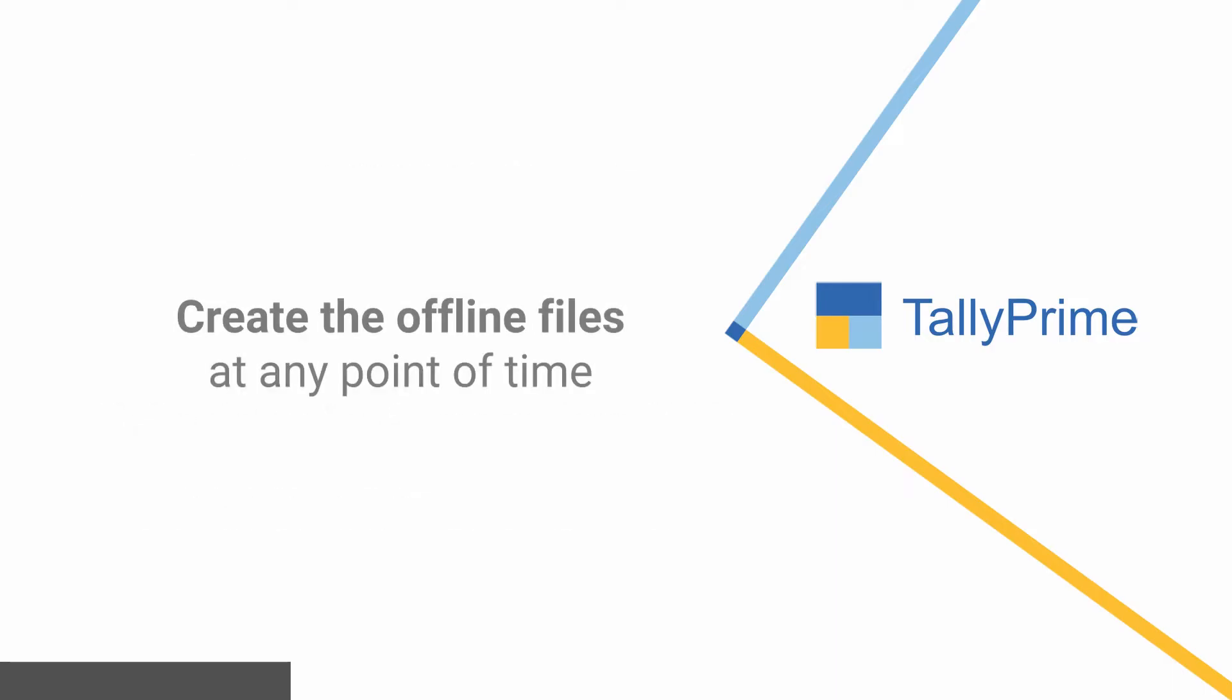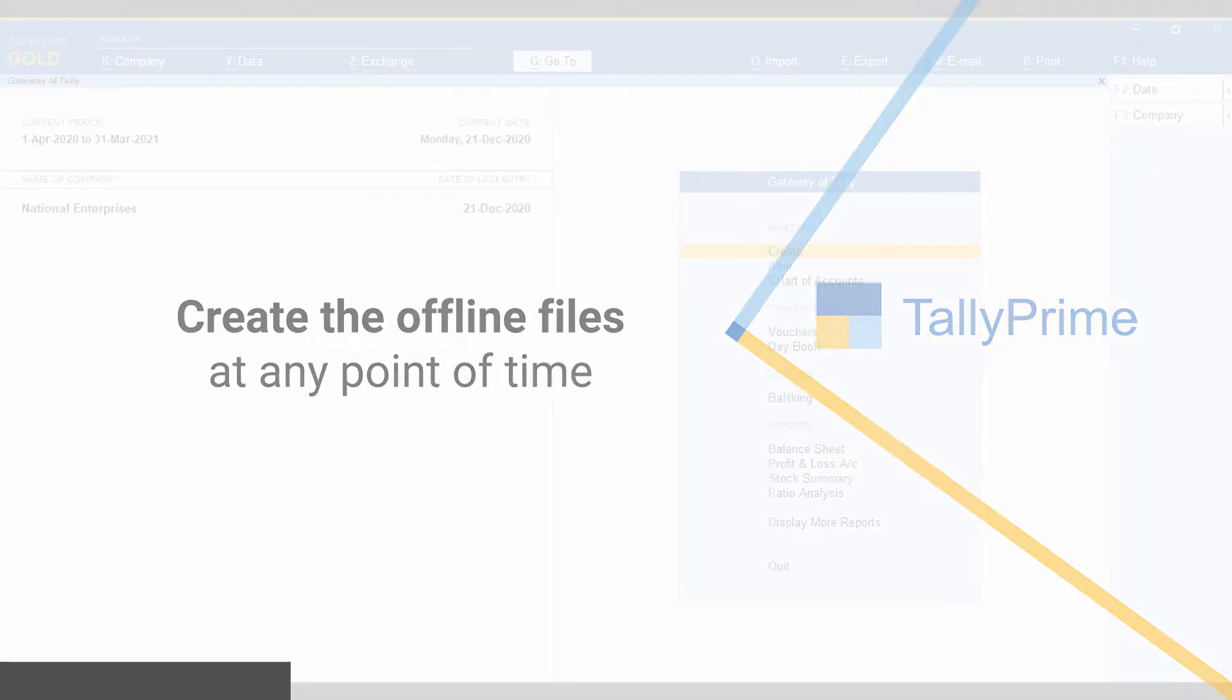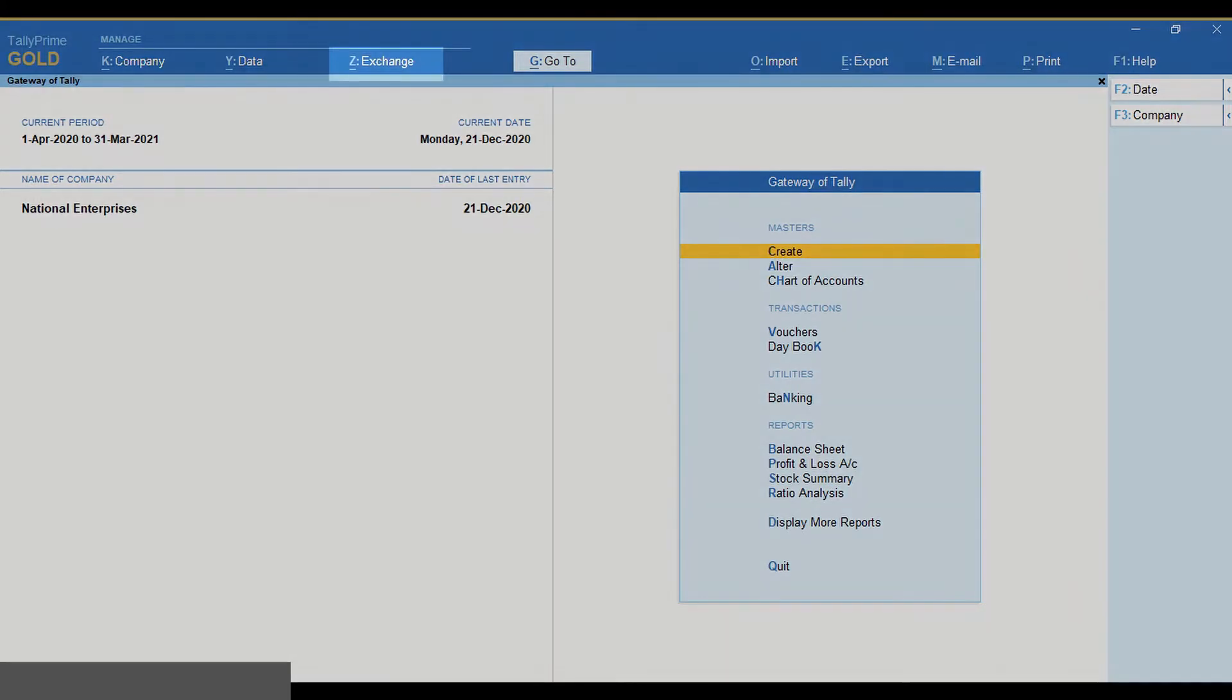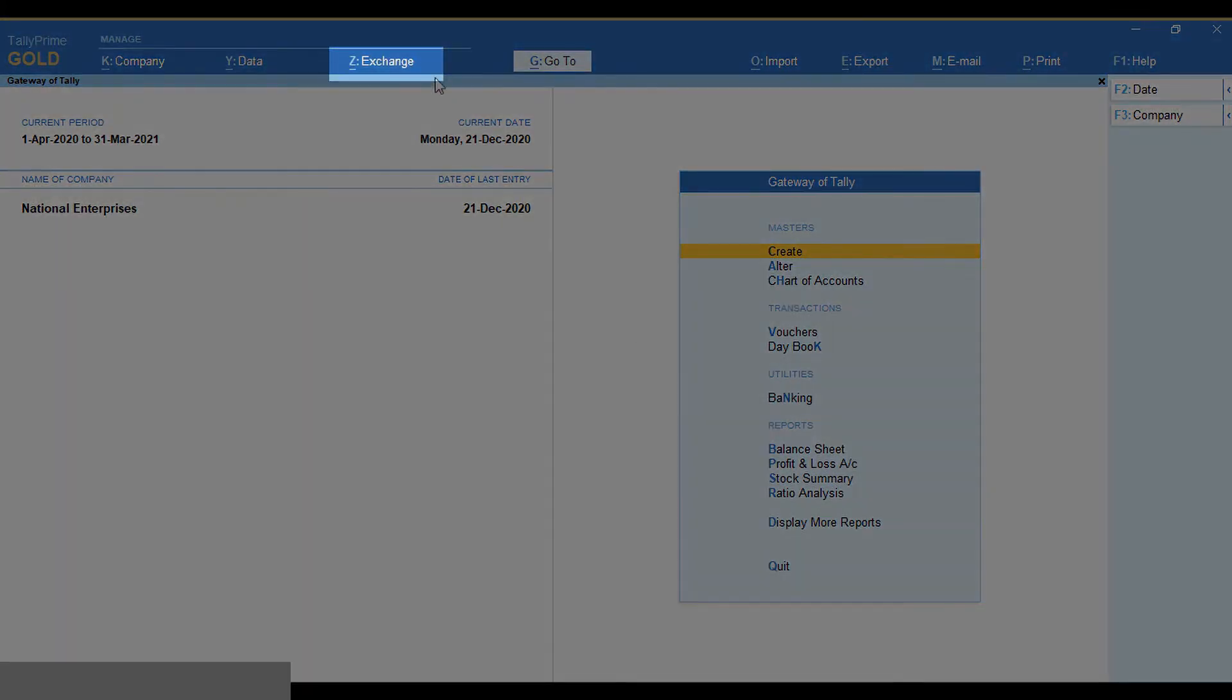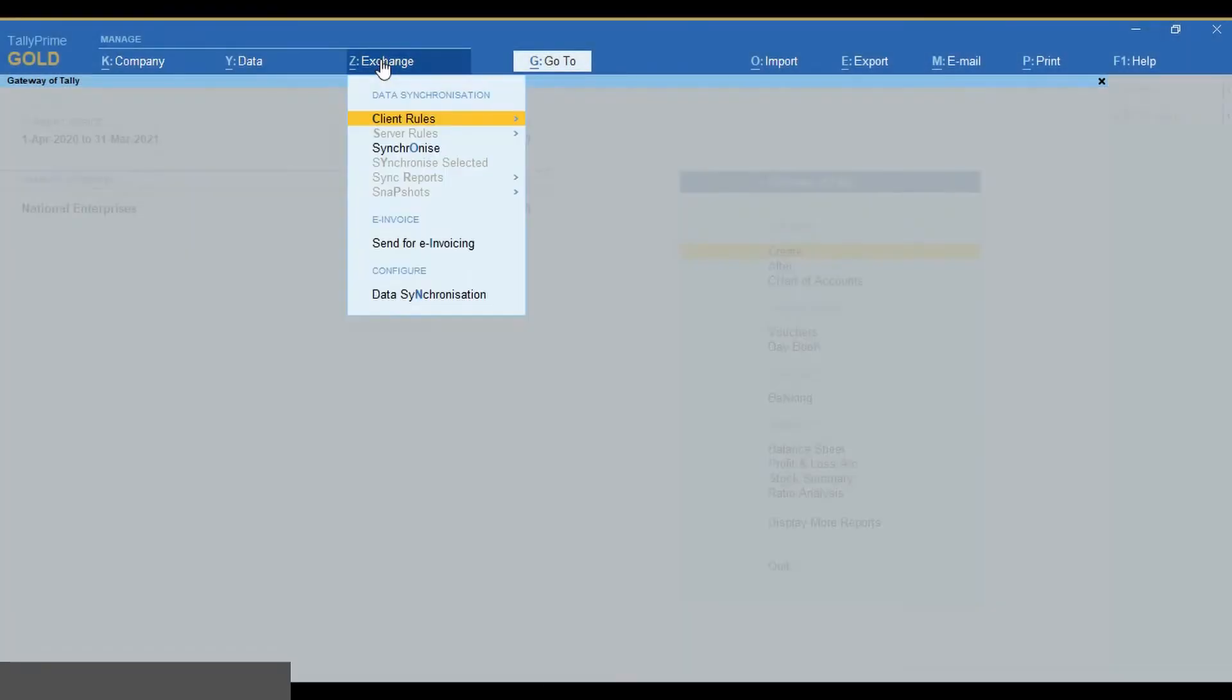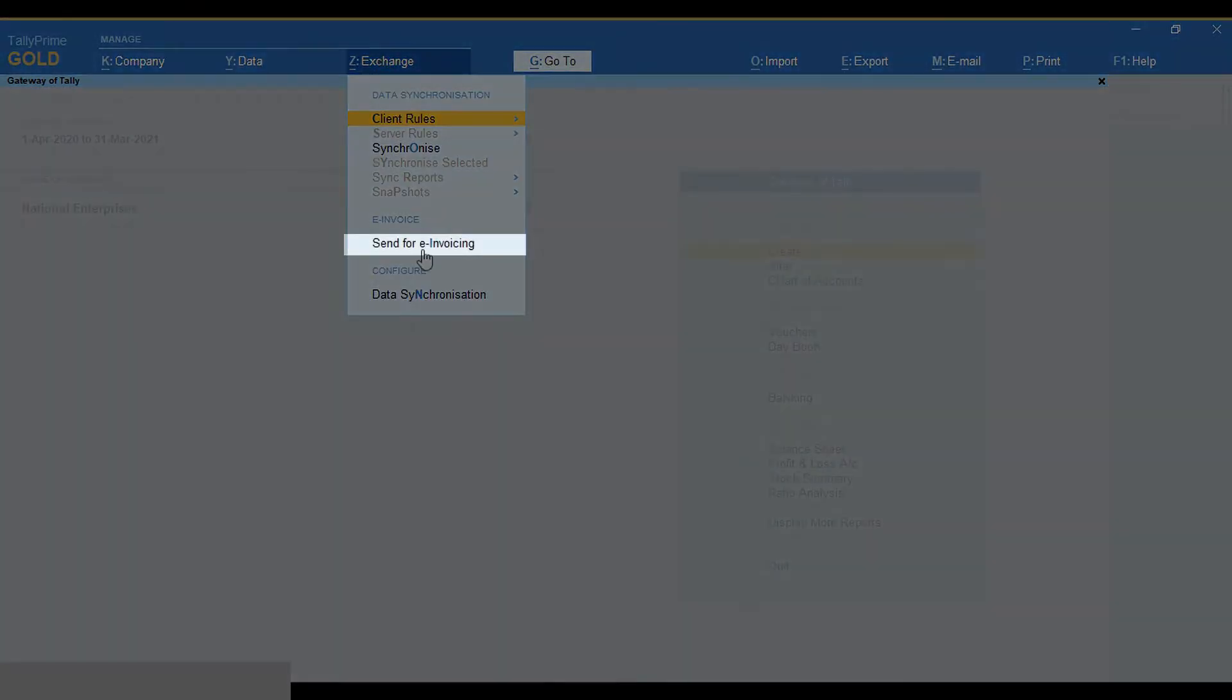You can create the offline files at any point in time. Let us see how to create the offline files. Go to Exchange in the top menu and select Send for e-invoicing.